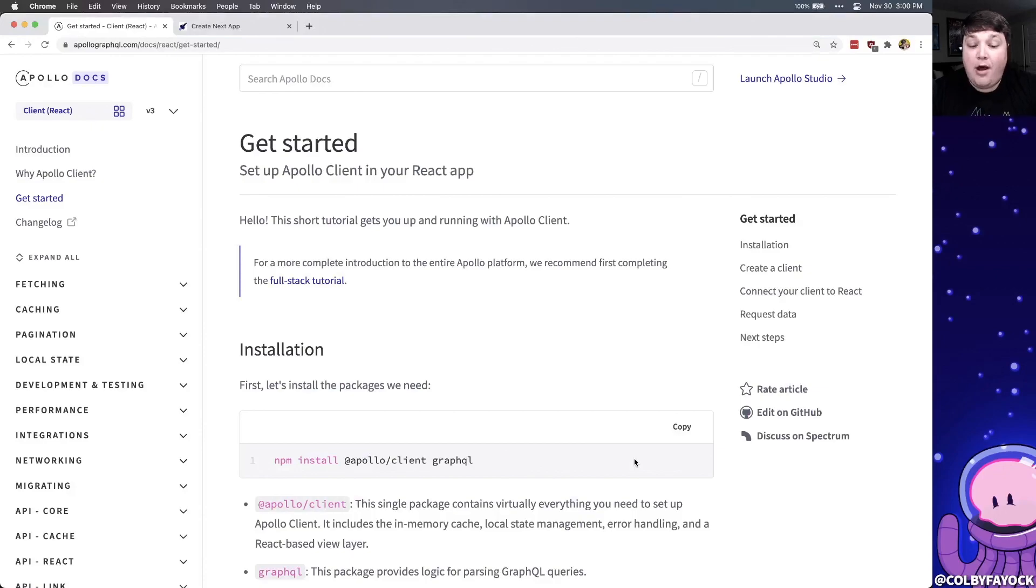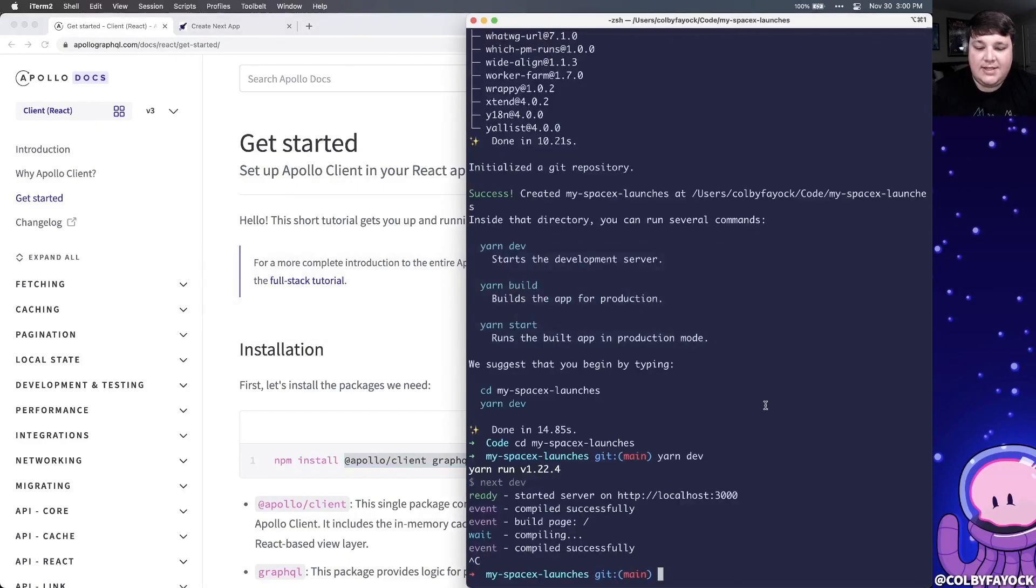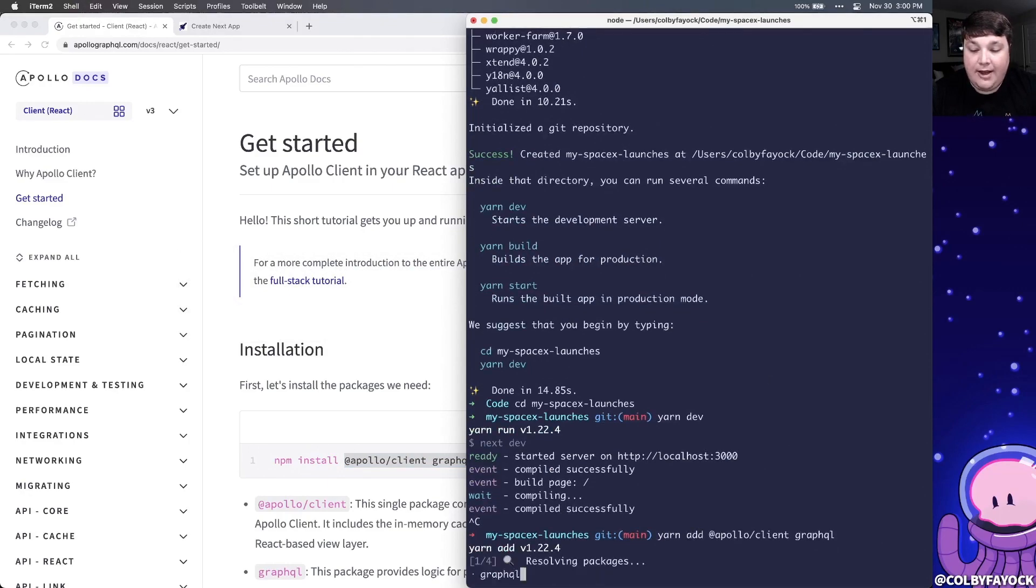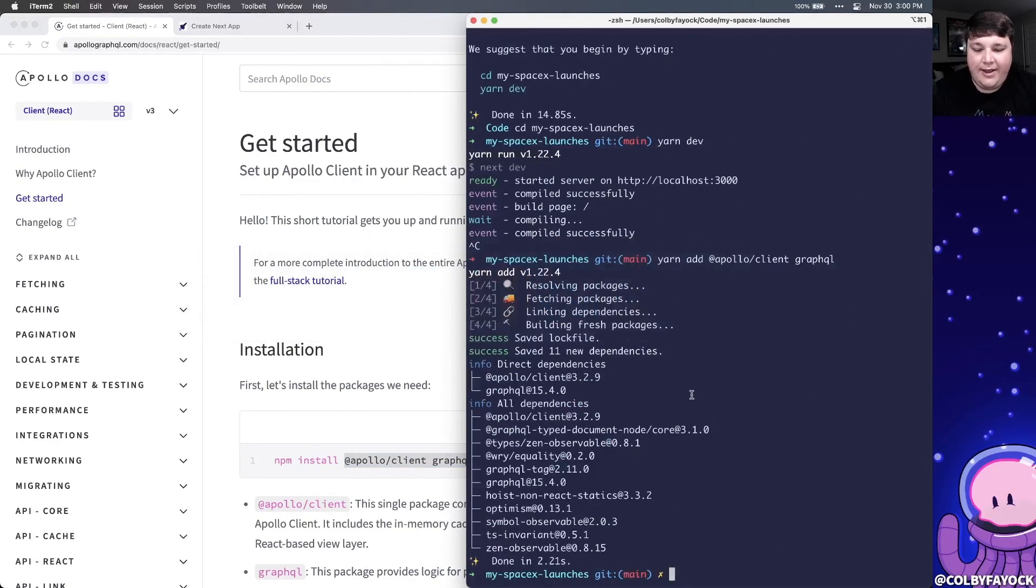Next, in order to use Apollo, we want to install the Apollo client along with GraphQL as another dependency. So inside of my project, I'm going to run yarn add Apollo and GraphQL. Now I can spin back up my development server.